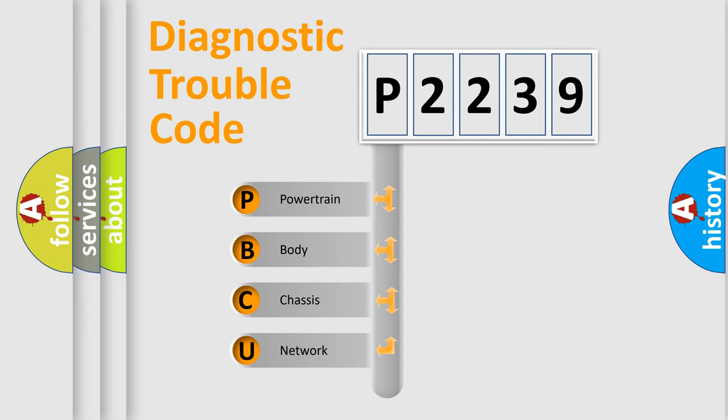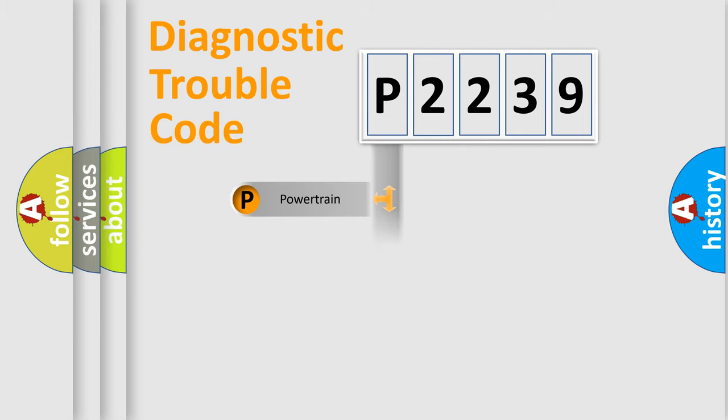We divide the electric system of automobile into four basic units: powertrain, body, chassis, and network.